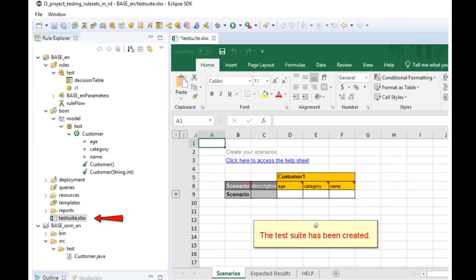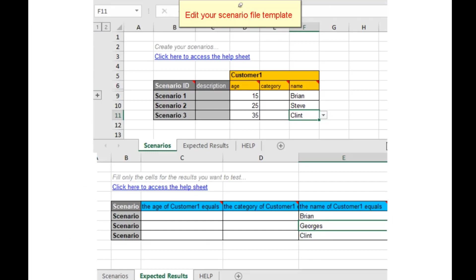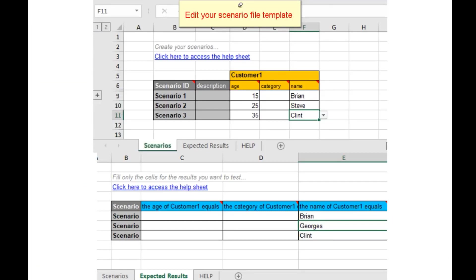Your scenario file template has now been created. Edit the Excel file with the scenario and the expected results.